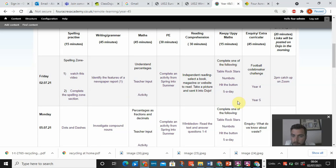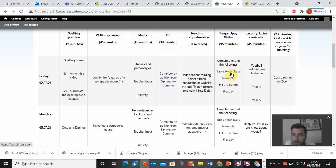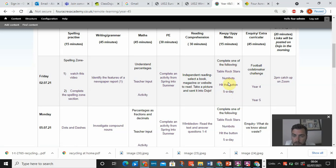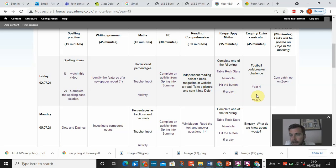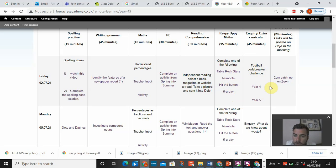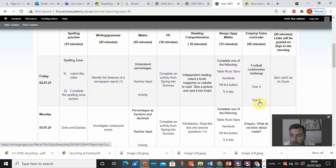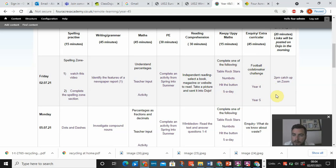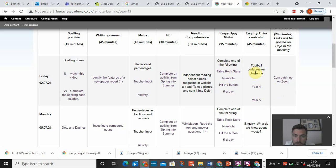Keep up your maths. You just pick one of the four links to access. So you can spend 15 minutes on times tables rocks stars, 15 minutes on numbots, 15 minutes on hit the button or five a day. And then the afternoon session is usually linked to inquiry. For today, I've got a football code breaker challenge just to link in with the euros. I thought it'd be quite nice. There's a year four and a year five challenge there. You will have to apply your multiplication and division skills to try and solve the problem and crack the codes.